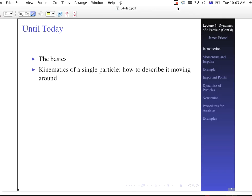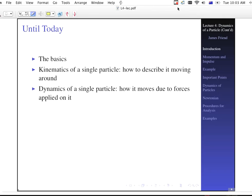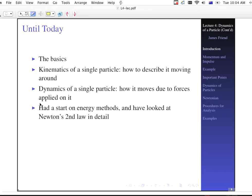Until today we've talked about the basics — basically an introduction lecture. We've talked about the kinematics of a single particle, how to describe it moving around. We've talked about dynamics of a single particle, how it moves due to forces applied on it. So the dynamics, in a sense, has just been used with the kinematics together. We've also talked about energy methods, and really we've just only had a start on the energy methods.